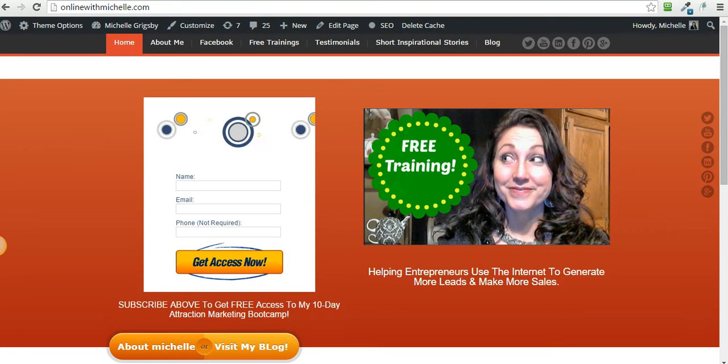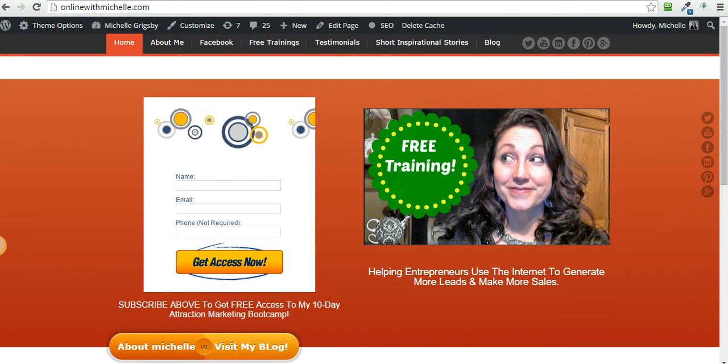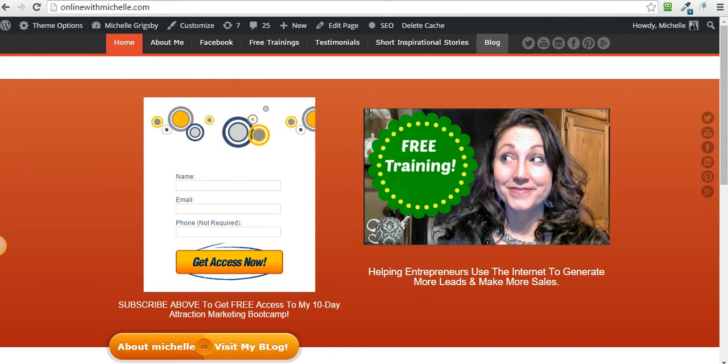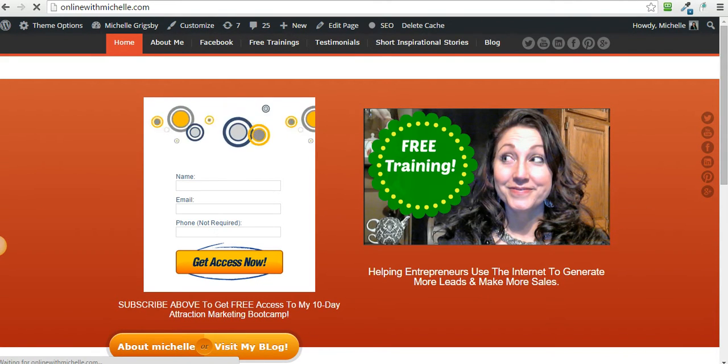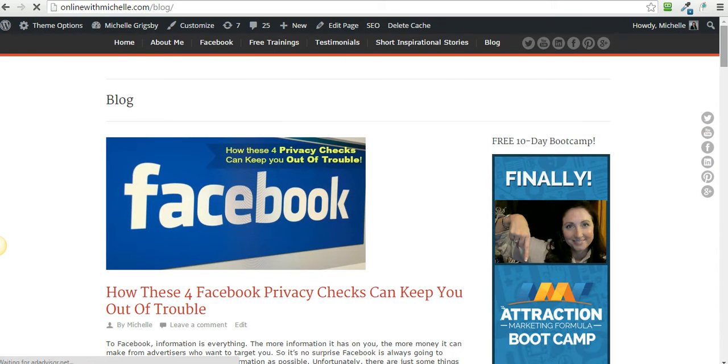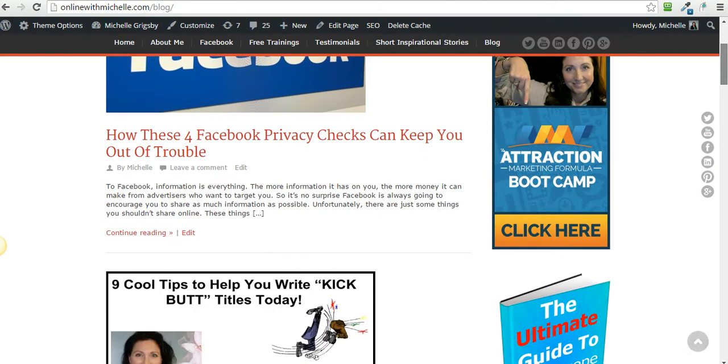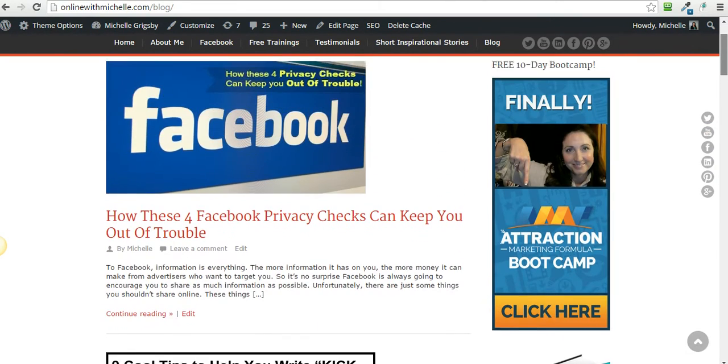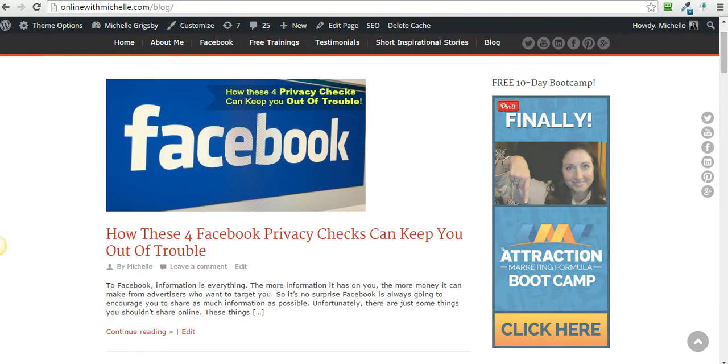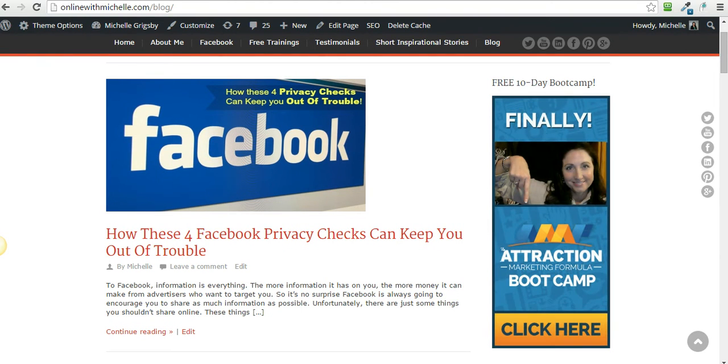Hi guys, it's Michelle with Online with Michelle.com and I am going to show you really quickly how to put an image on top of another image and make it look really swanky. The reason why is a friend of mine asked me how I was able to put my image on top of this other image.